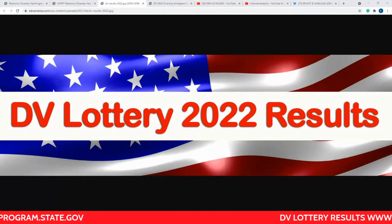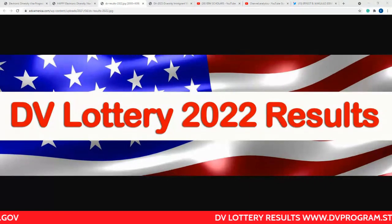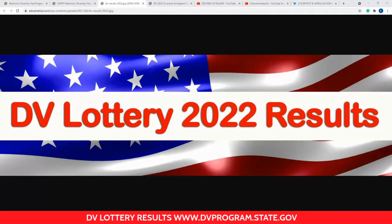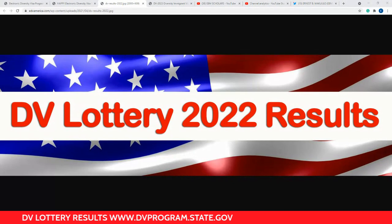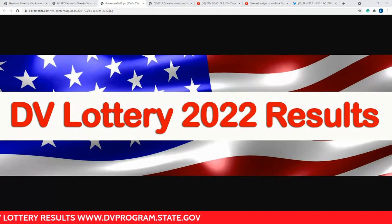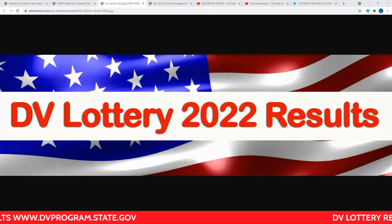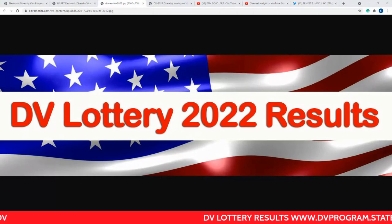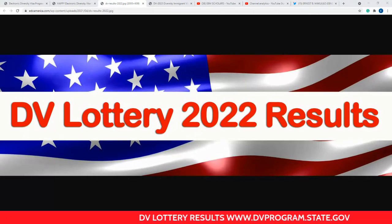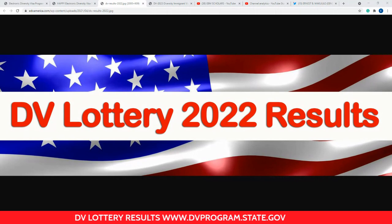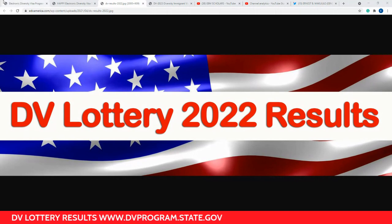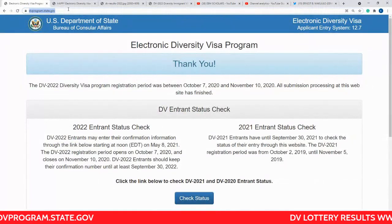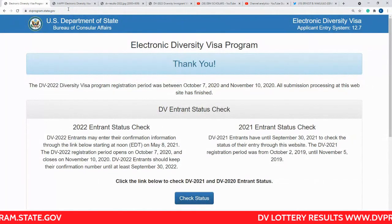First of all, you have to go to the website which you used to apply for the DV Lottery results, which is www.dvprogram.state.gov. As you can see on the screen, the website ends in .gov, which means it is the government of the United States of America. This is the official website where we are going to check the DV Lottery.